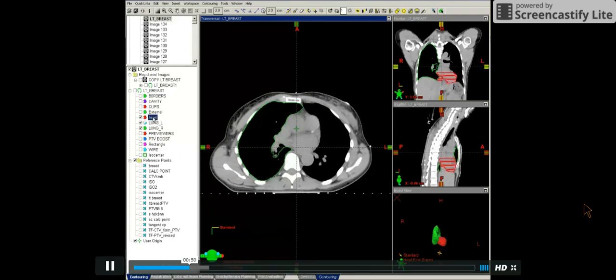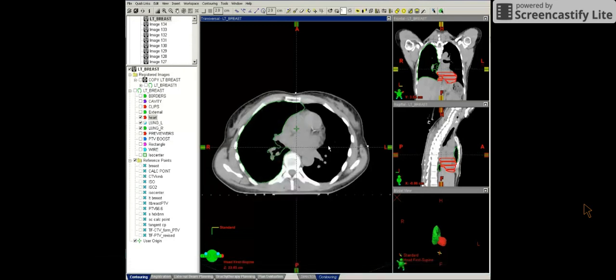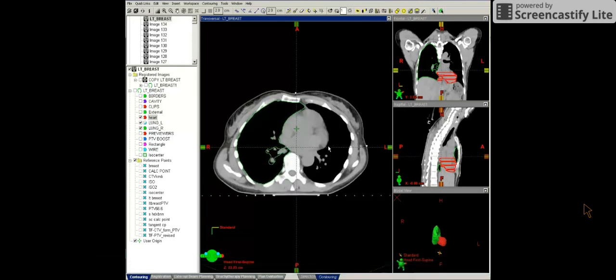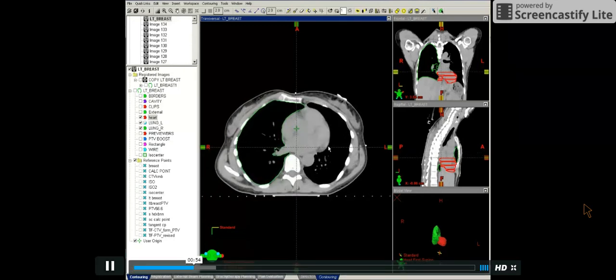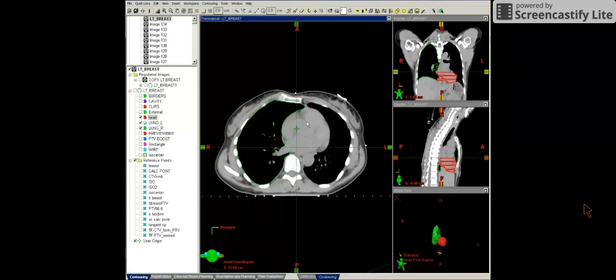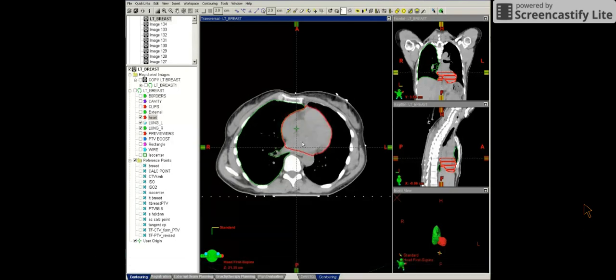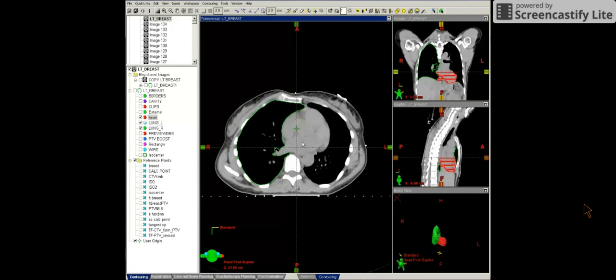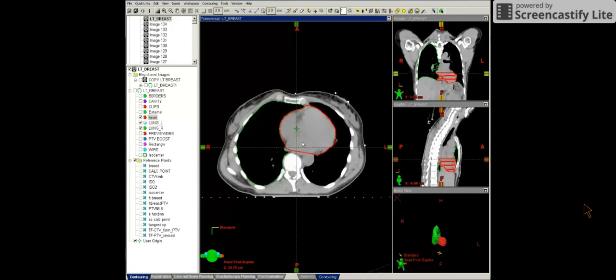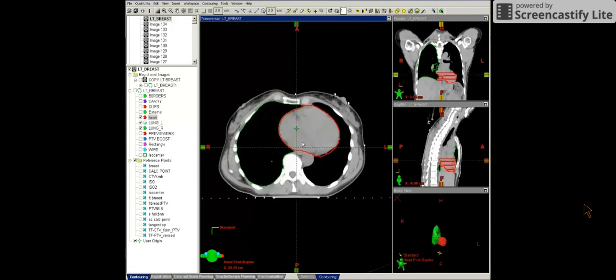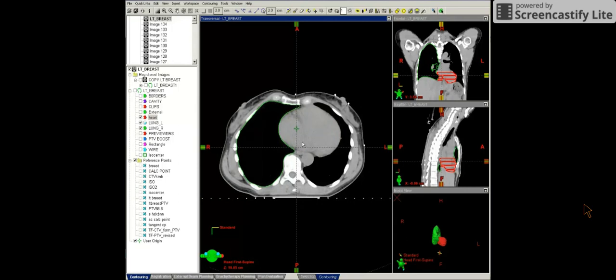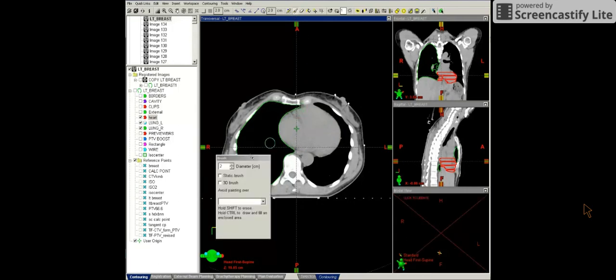And now let's go ahead and look at the heart contour. So at our institution, we contour the heart right where we see the last slice of the vessels. So this slice here would be the very first slice of the heart, right after we see the vessels disappear.